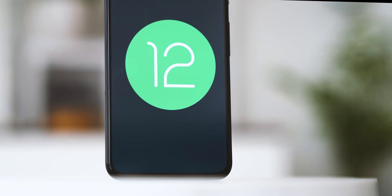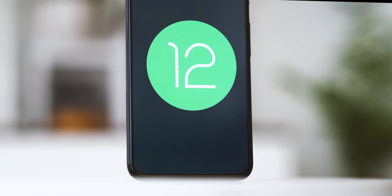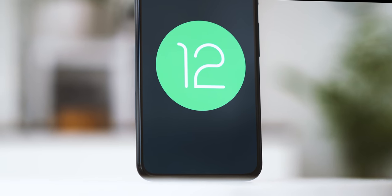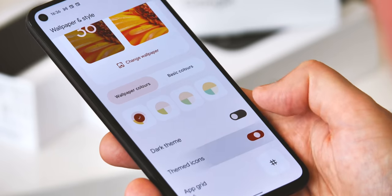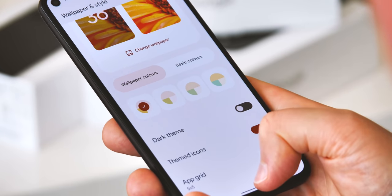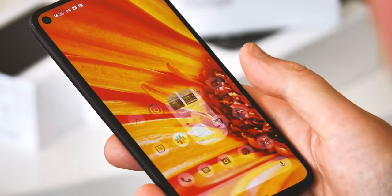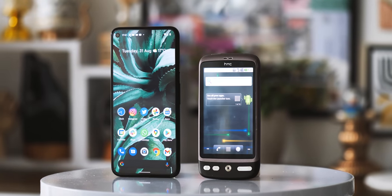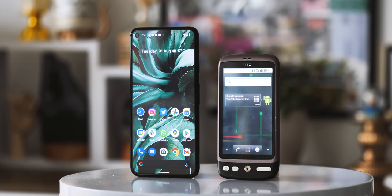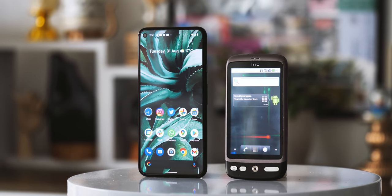Android 12 gives us the platform's third big all-encompassing redesign in the form of Material You — an ambitious effort to make Android more personal with individual color schemes plucked from the material palette. So as we enter the fourth design era of Android, it's time to revisit the past 13 years of Android UI and remember how we got here.